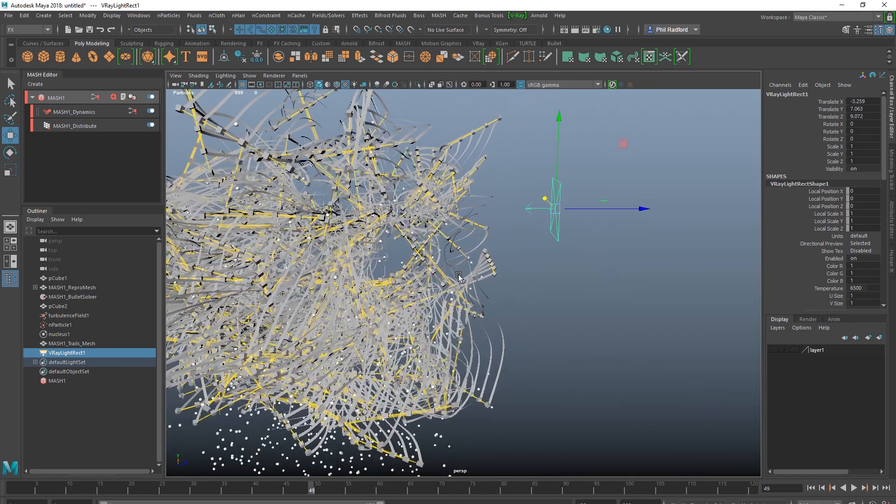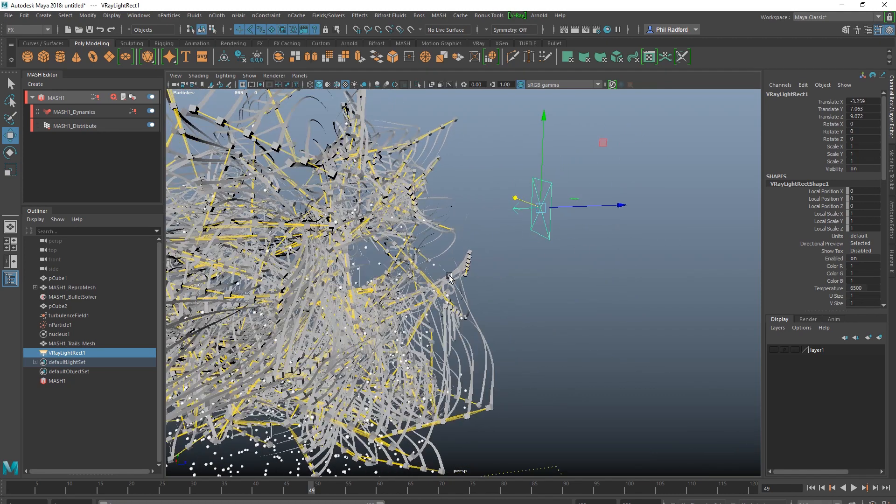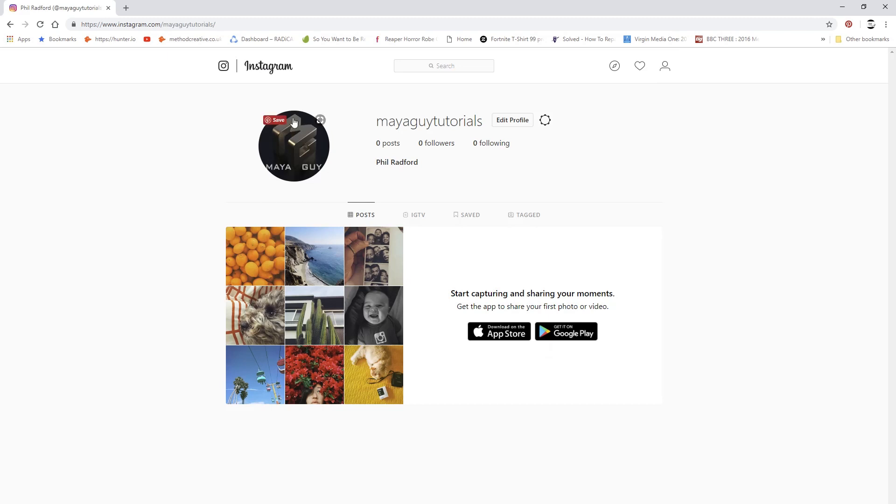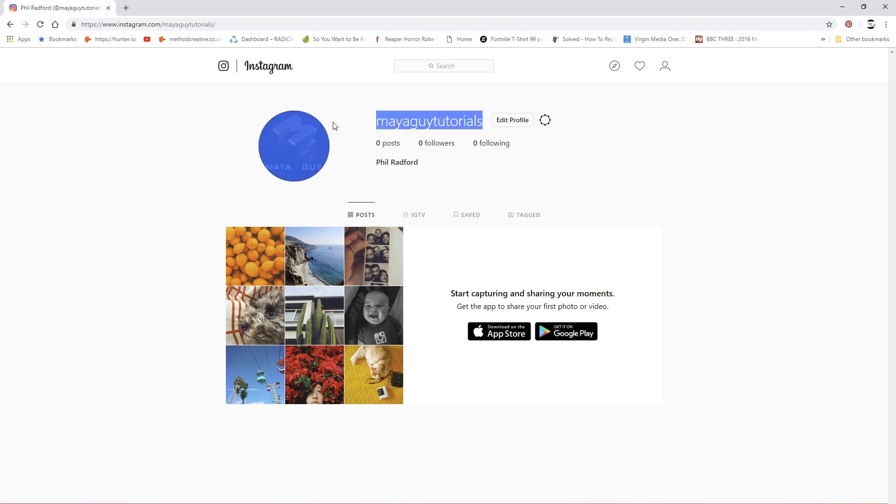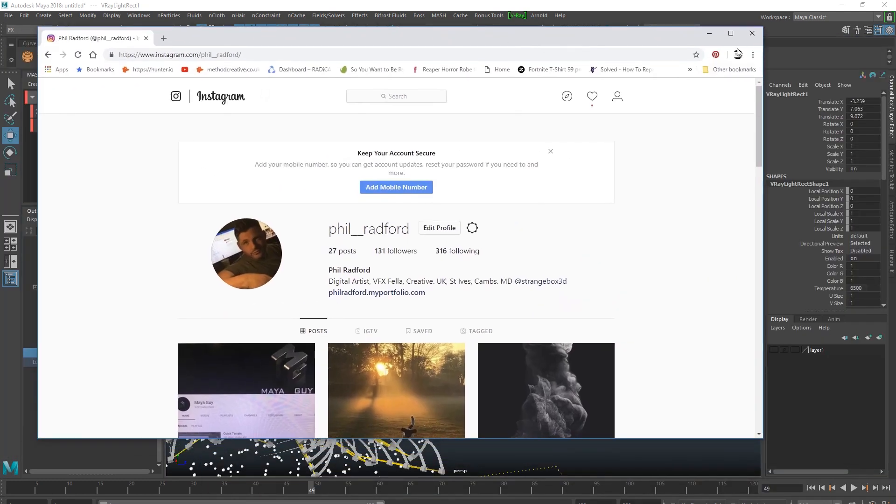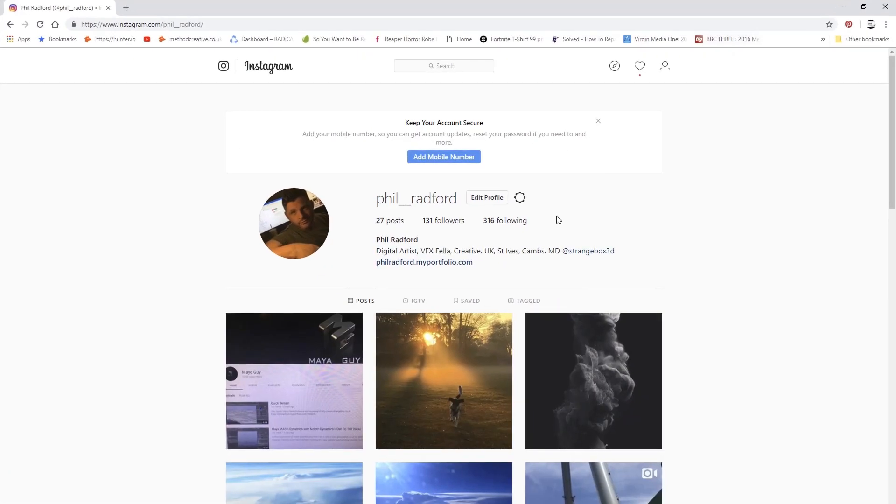My Instagram channel, I've got a few, a couple of Instagram channels, but if you head over to, well there's My Guy Tutorials so you can follow us, there's no content yet, but My Guy Tutorials is on Instagram as well. But I'm just going to sign out and sign in to, let's go with my personal one for now. So I'm going to sign in as Phil Radford, which is more...